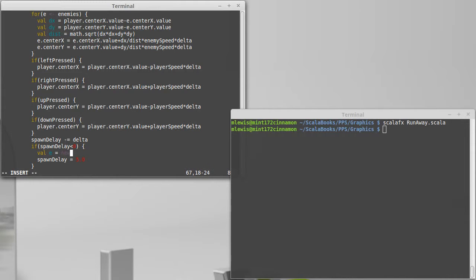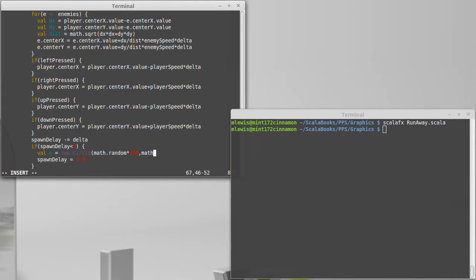So val e is a new circle at a random location. Math.random times 600, math.random times 600, and I believe we set the radius to 10 for the enemies.